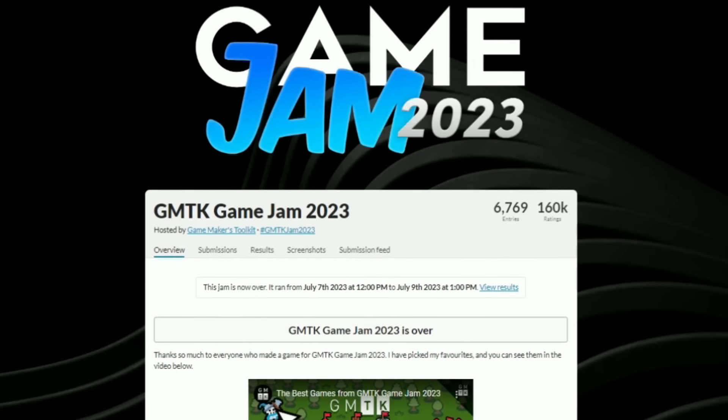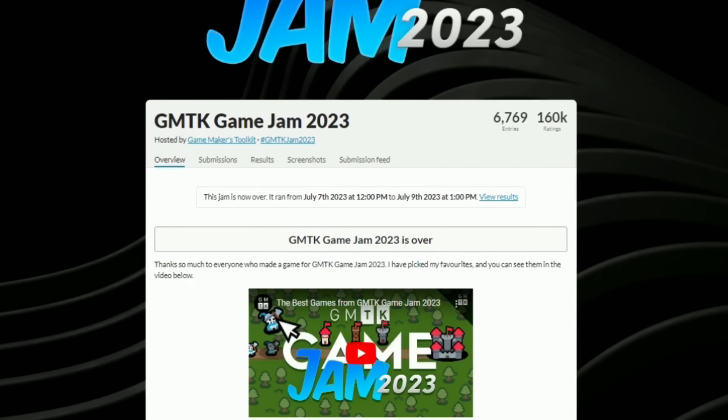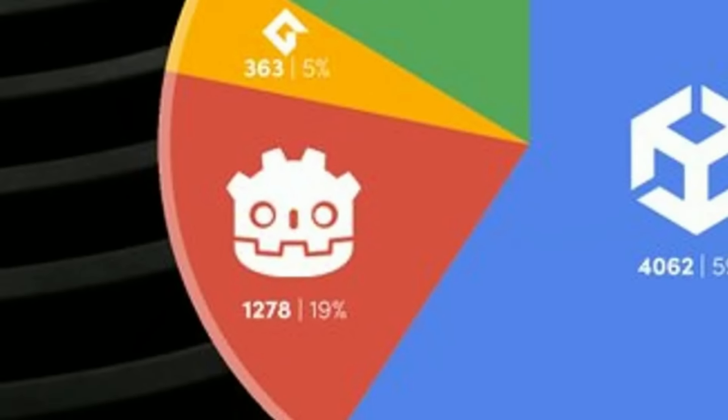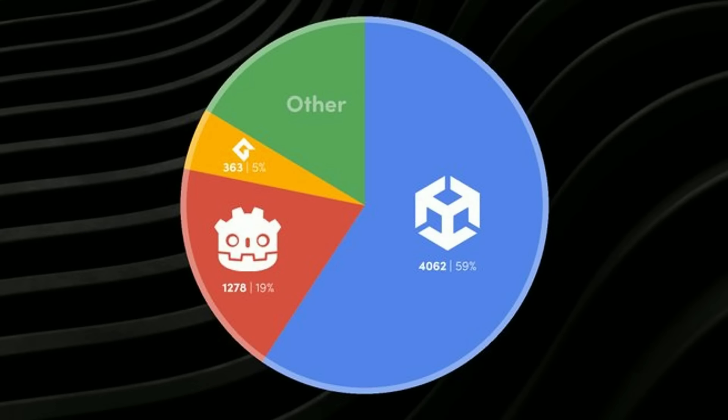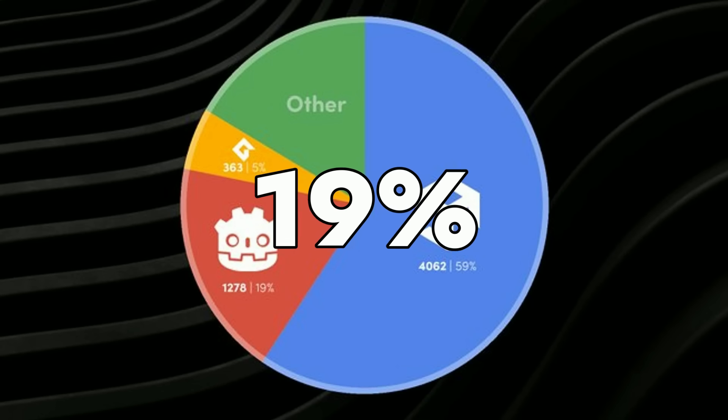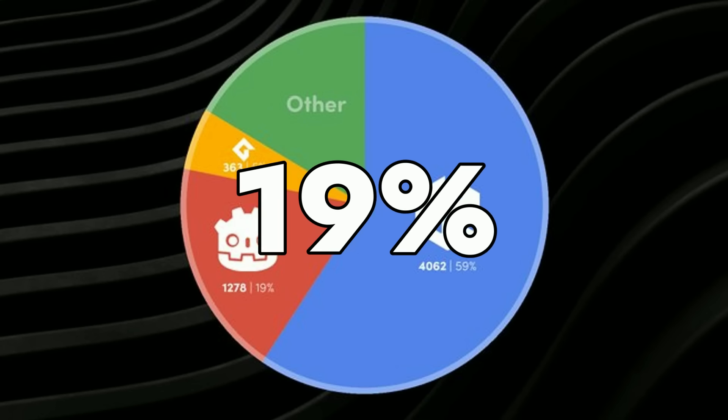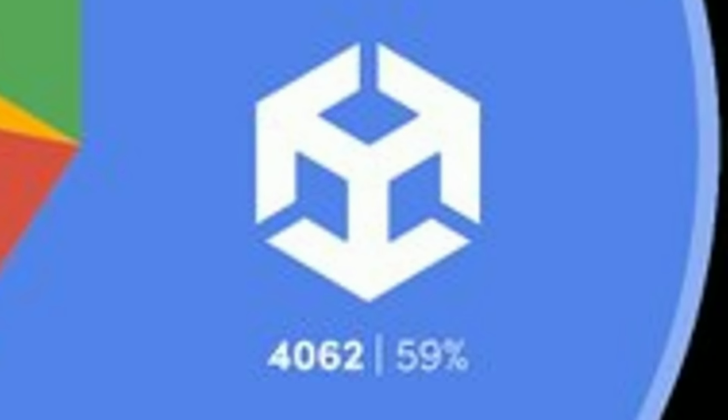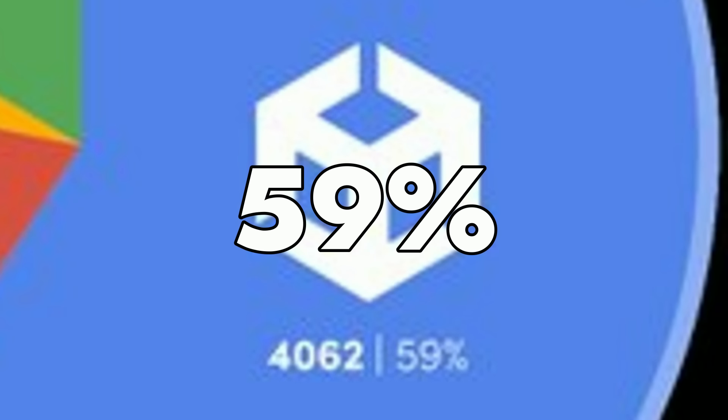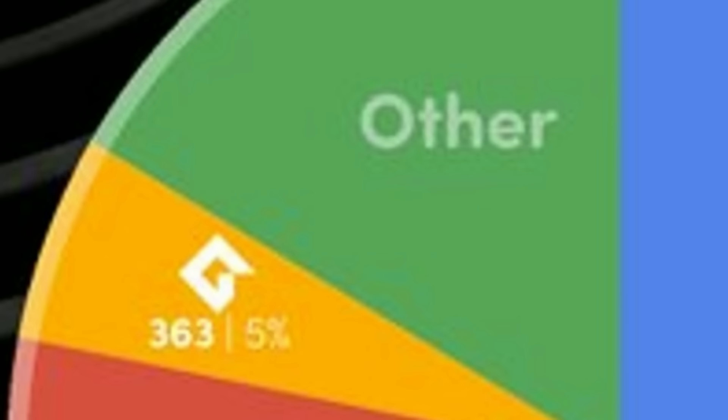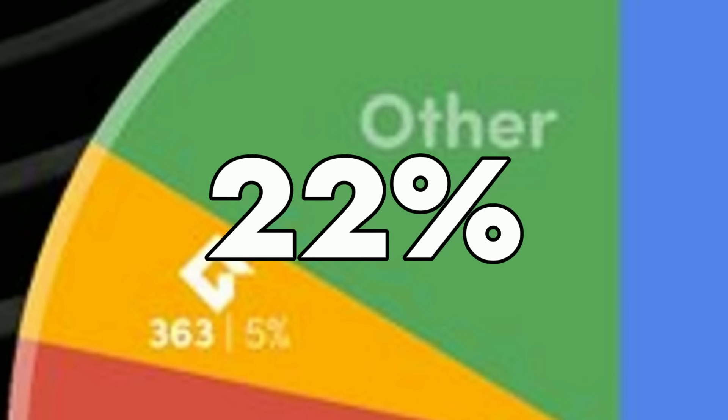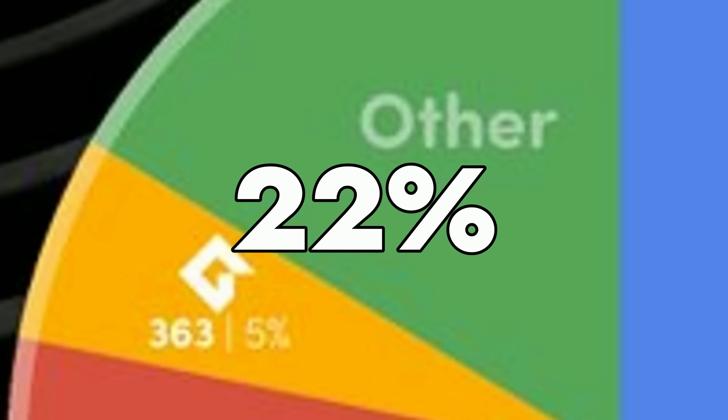The most recent GMTK Game Jam pulled in 1,278 games made in Godot, or in other words, 19% of the total games were made in Godot. Unity made up 59% of the total games and other engines all combined made up the other 22%.